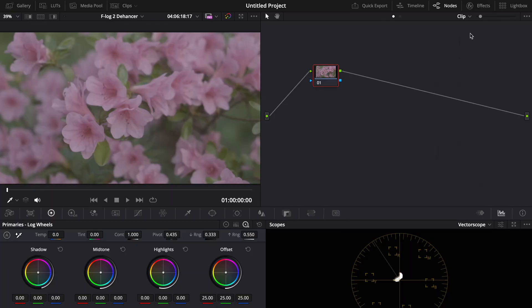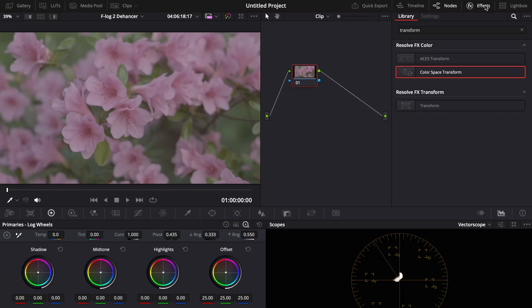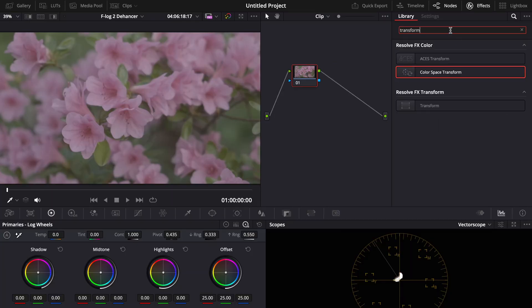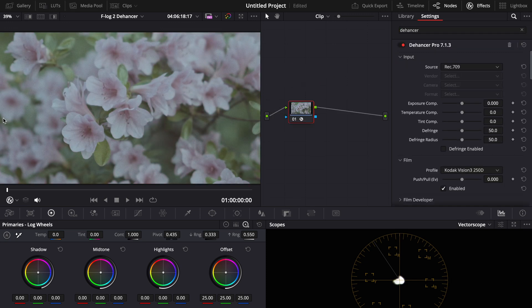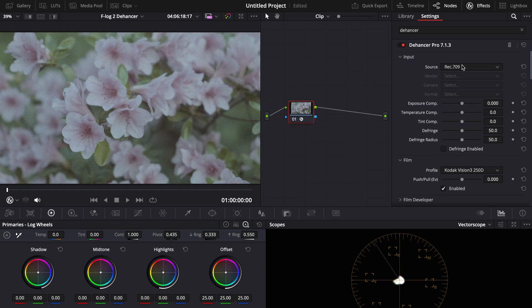First when you have your footage, come to the effects tab then type Dehancer. Drag it and drop it on. Now you will see right now everything looks grainy, kind of gross, doesn't look good at all.